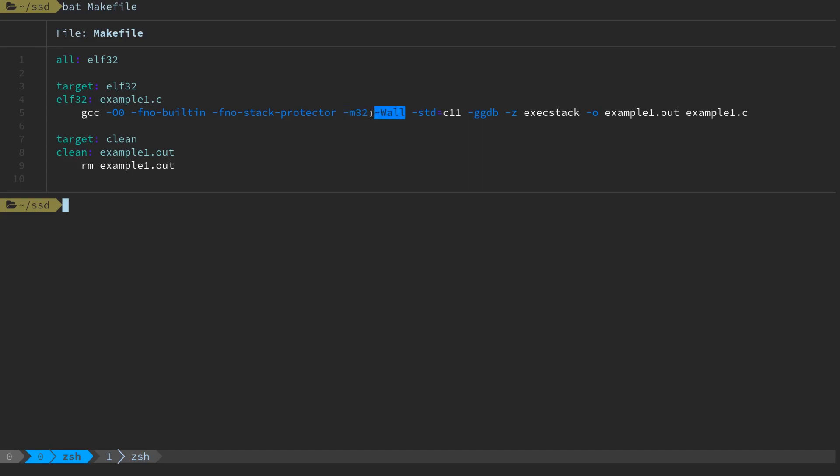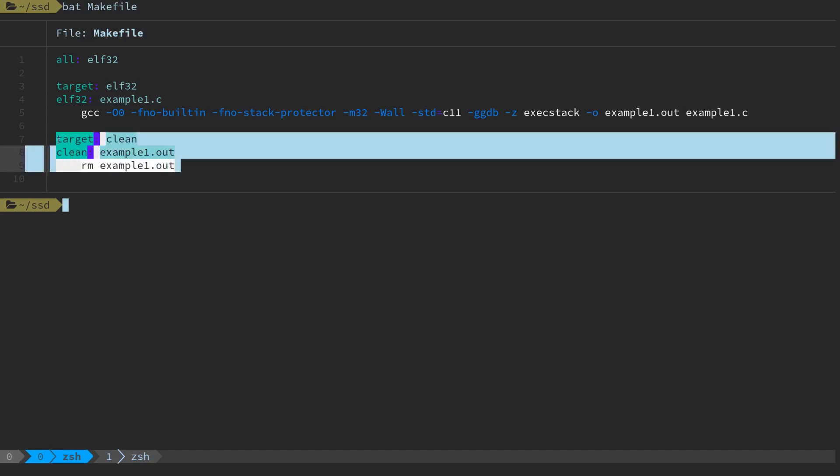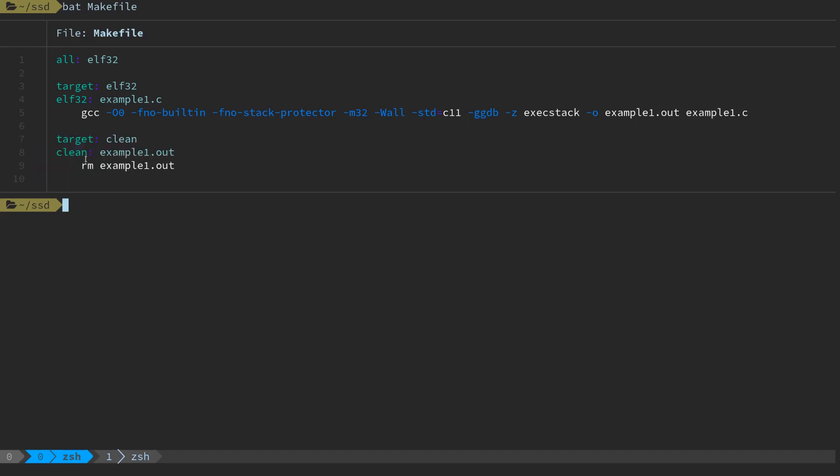We're going to set our output as a 32-bit executable, turn on all the warnings, use the C11 standard, add extra debug info so that when we're debugging in gdb we get more information. We're also going to turn off the non-executable stack memory protection so we can run code out of the stack eventually. Our output file is example1.out and input is example1.c. There's also a clean target that deletes the output file.